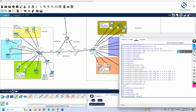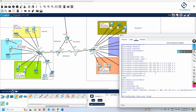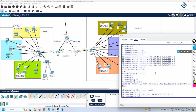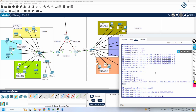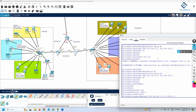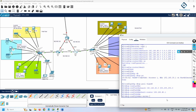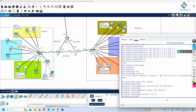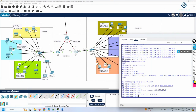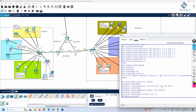Now we configure DHCP. I write 'ip dhcp pool vlan40', then 'network 192.168.40.0 255.255.255.0', then 'default-router 192.168.40.1' as the gateway. If needed, add 'dns-server 8.8.8.8'. The DHCP server is configured on the router because the project requirement states all devices must obtain IP addresses dynamically, with their floor router as the DHCP server.